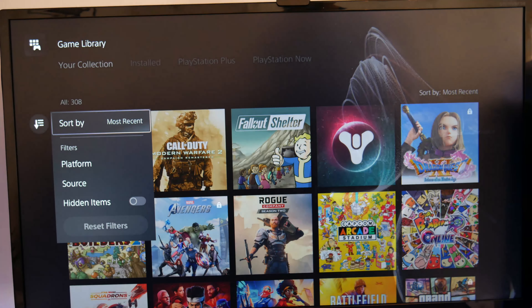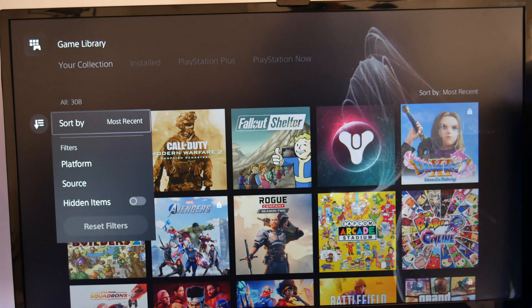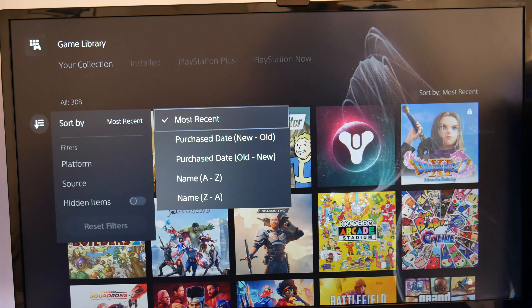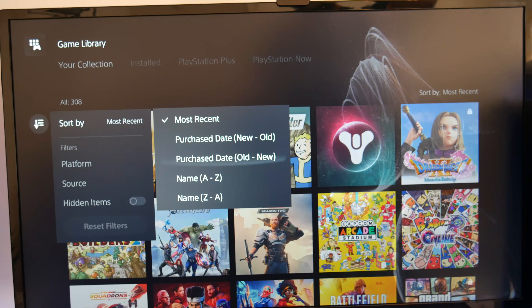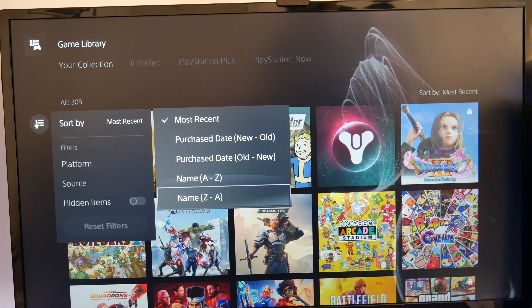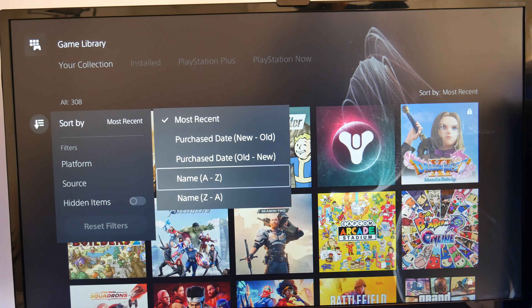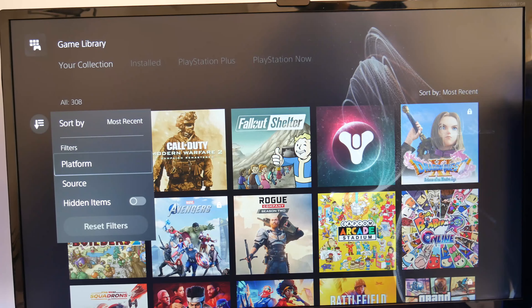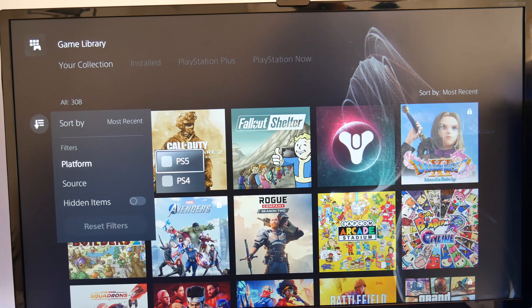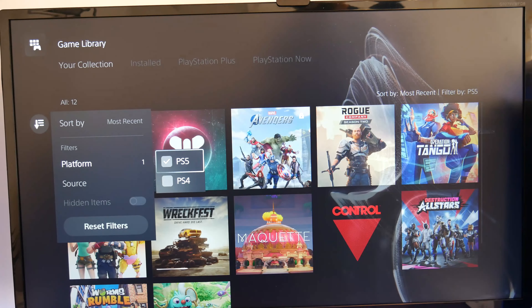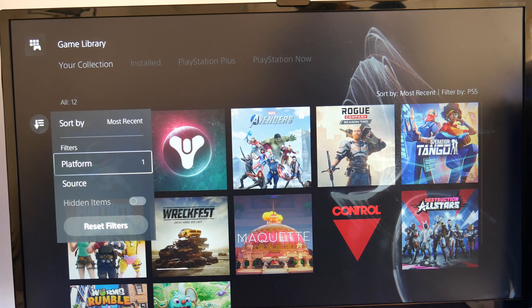Click on that. You have four sort by options. So you can sort by most recent, when you purchased them, your dates, or the names between A to Z or Z to A. But at the bottom there, you can see platform. Click on that and you can hit PS5 games only.